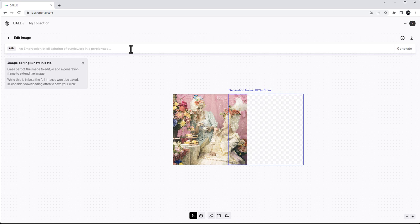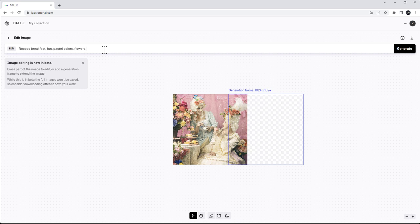I'm going to put the frame on the side, right here, and then we need to describe what we want to generate. So let's go ahead: rococo breakfast, fun pastel colors, flowers. And you can see how well my spelling is — which is why I use a special service for these things. Fun, uplifting — I think that covers it for a rococo breakfast room.